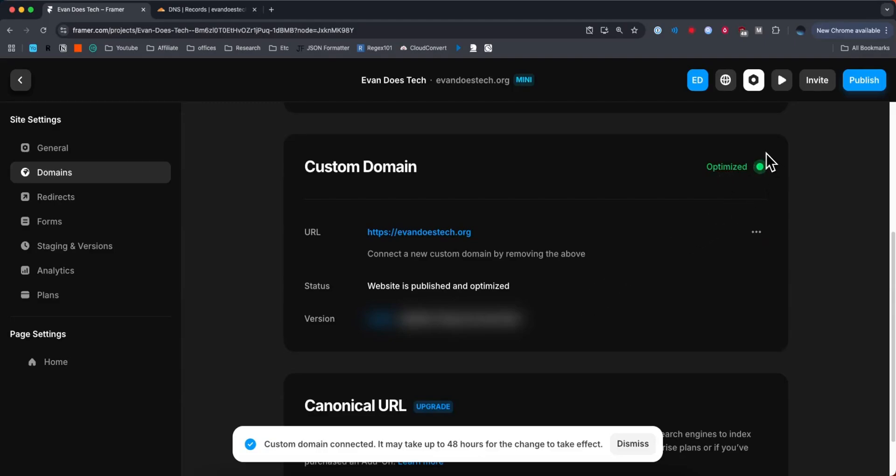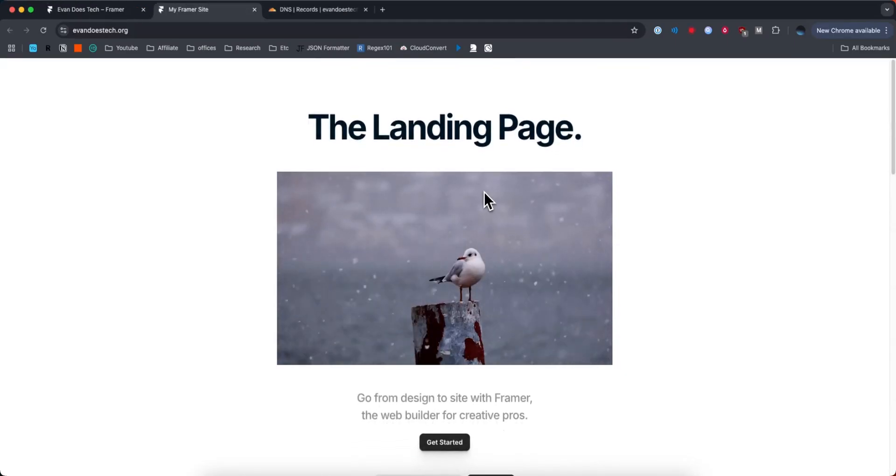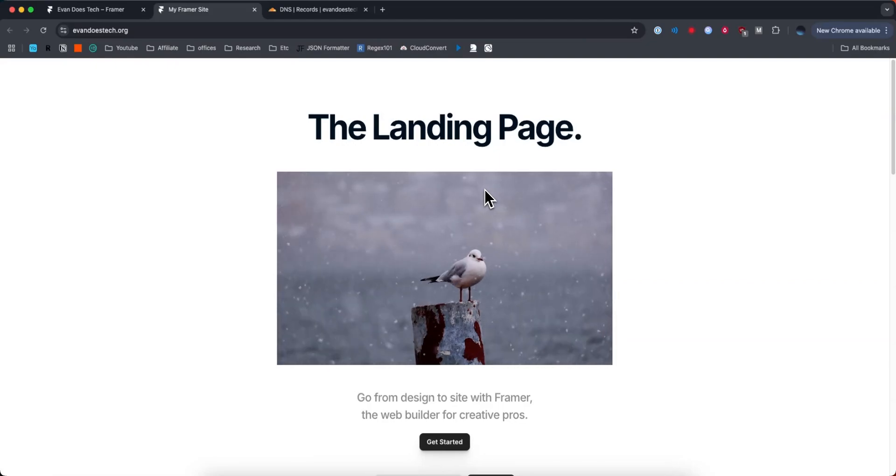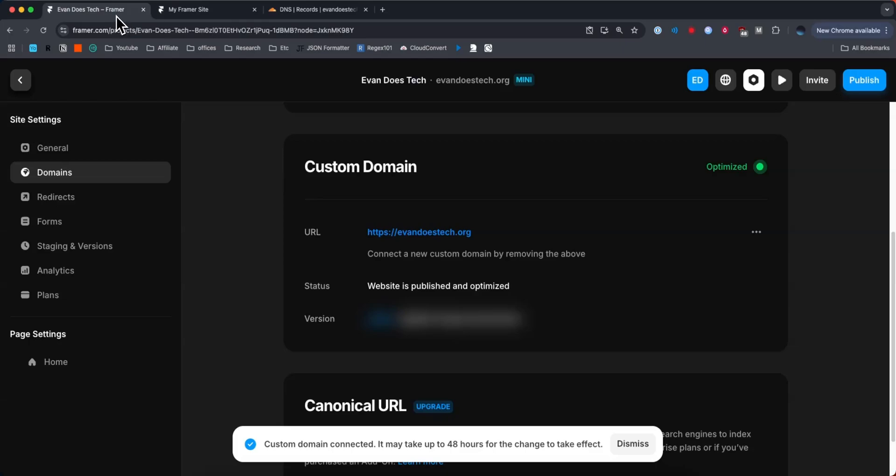You can see that via the green circle that says optimized at the top right. And now if we actually go to this link, it's going to open up our Framer website. So that's how you can connect a custom domain to your Framer website. If this video helped you guys out, please leave a like. That's going to do for this video. Thank you so much for watching and I hope this helped you out.